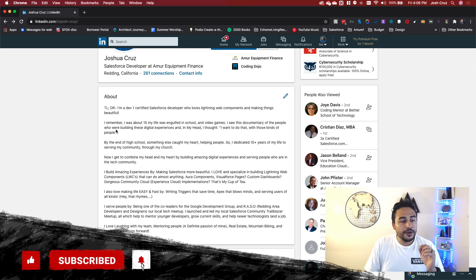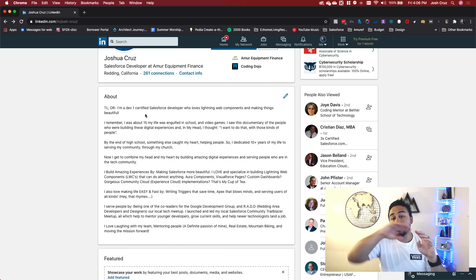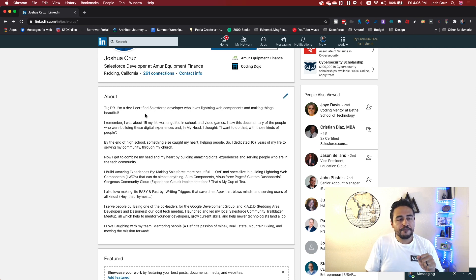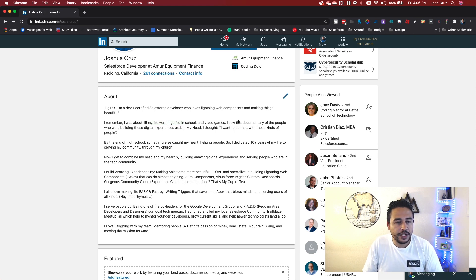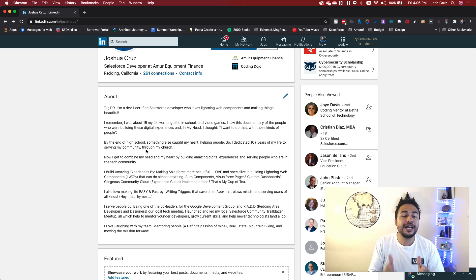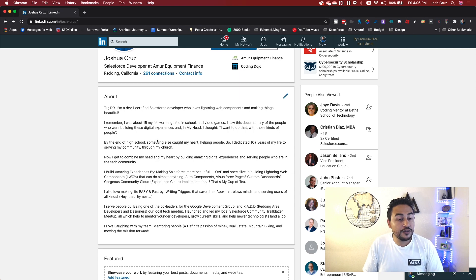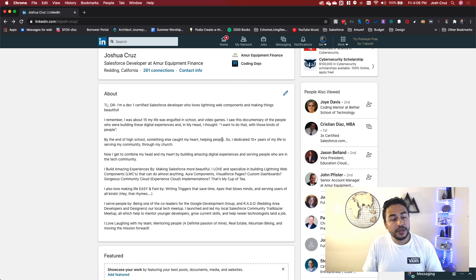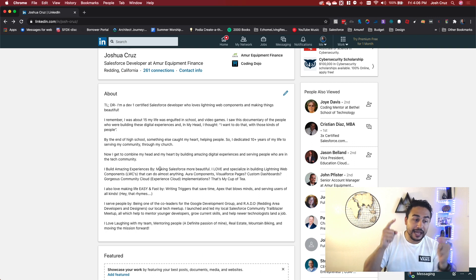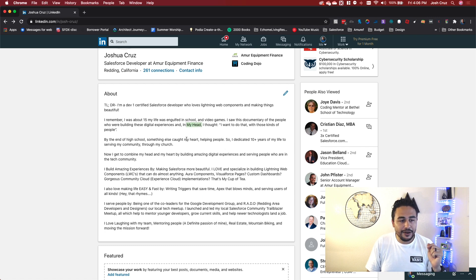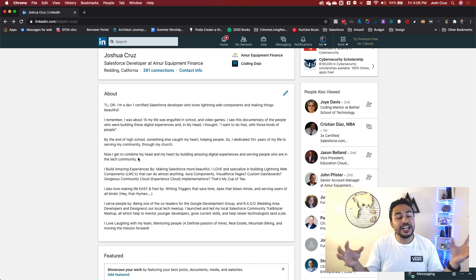So here's what I did. You see this about section. This used to be my whole about section except for without the TLDR. Okay. So what I did was I took my past experiences and I told a story with it. And this is why this is so important. So I think I just want to read this with you, right? So I remember I was about 15. My life was engulfed in school video games. I saw this documentary of people who were building these digital experiences. And in my head, I thought, I want to do that thing with those kinds of people. By the end of high school, something else caught my heart, helping people. So I dedicated 10 plus years of my life to serve in my community through my church. Now I get to combine my head. Notice I put my head here and then I have my heart here.